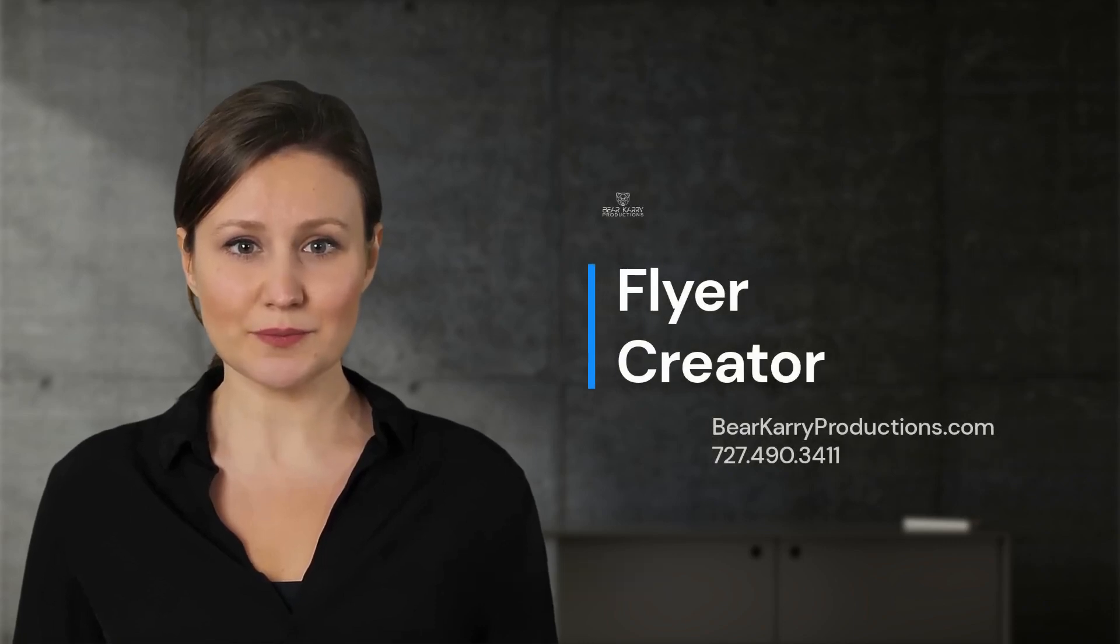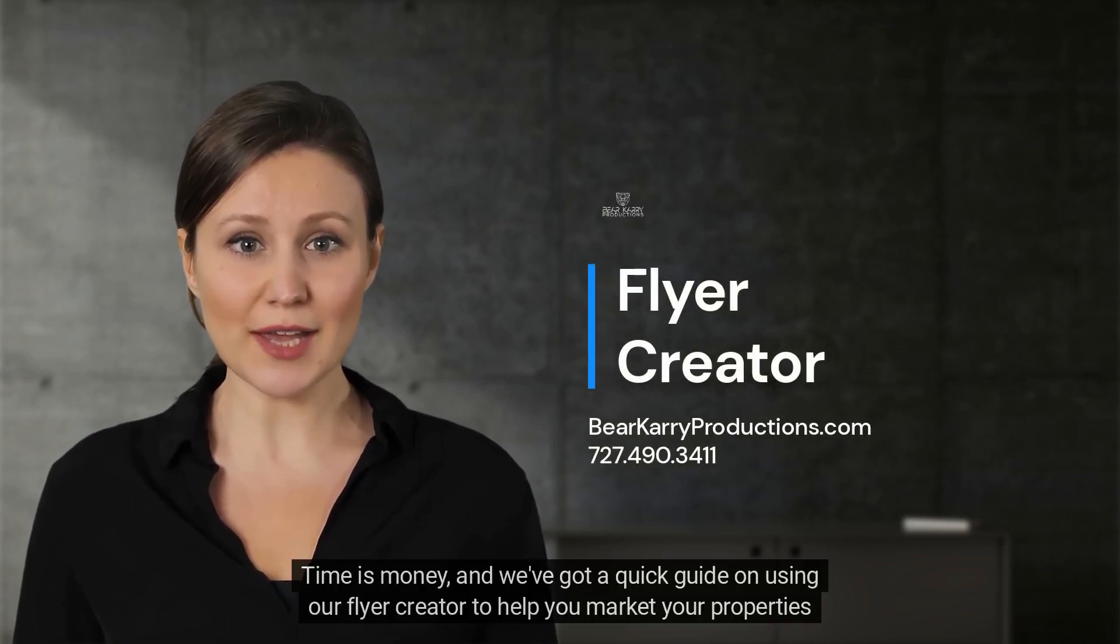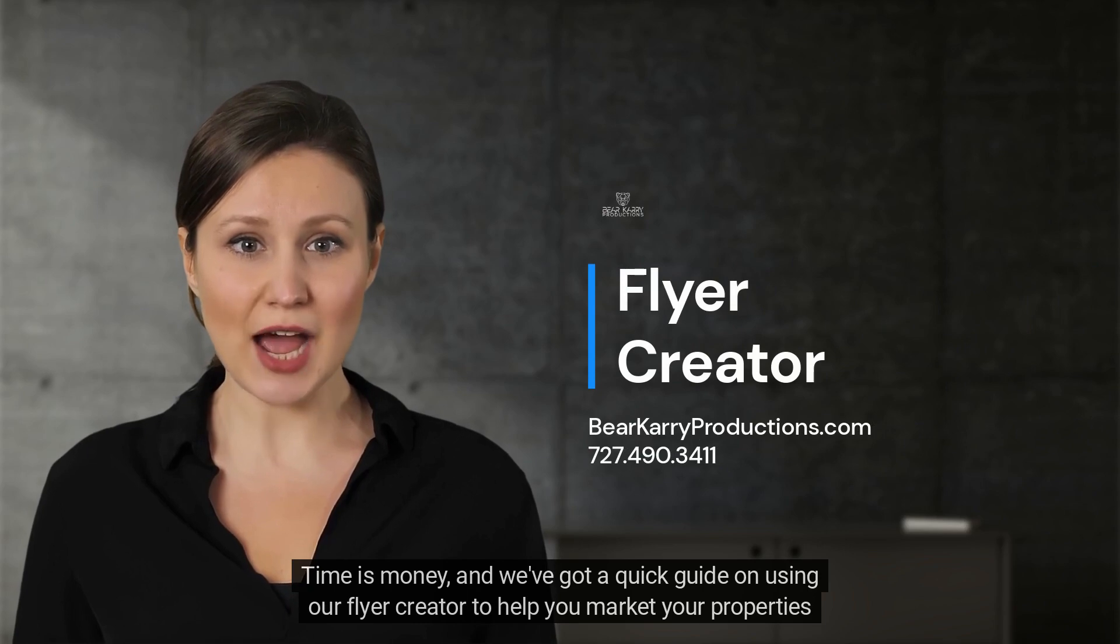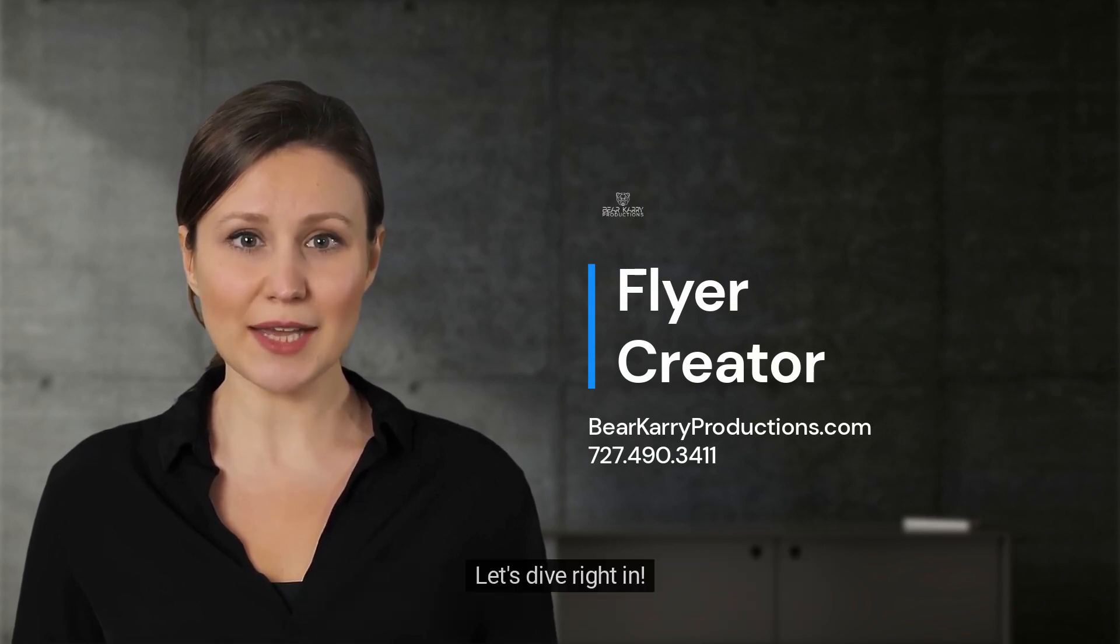Hey fellow realtors, time is money, and we've got a quick guide on using our flyer creator to help you market your properties in no time. Let's dive right in.